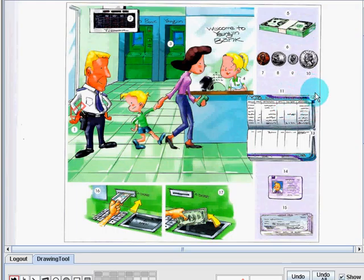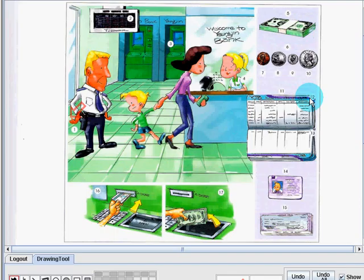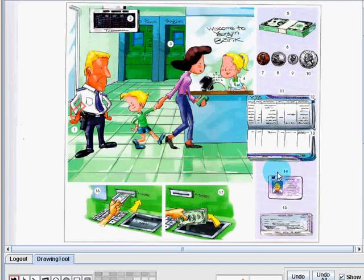Number 12, number 12 is account number. An account number is found in your bank book and is very important to know when sending or receiving money. Number 14, this is called an ID or identification card. When going to a bank, it's very important to bring an identification card to prove your identity.